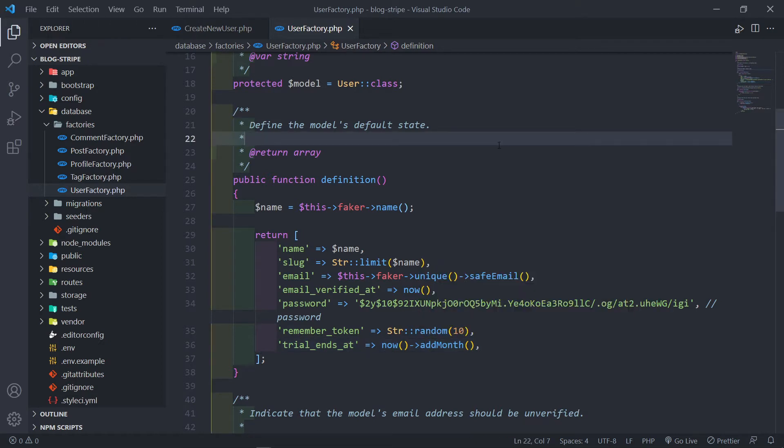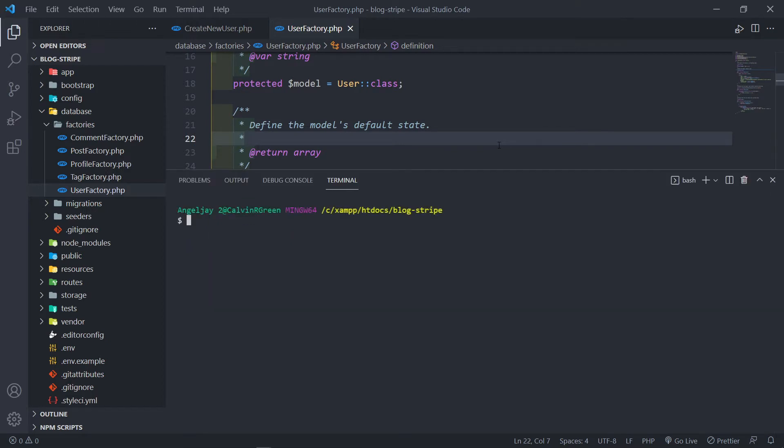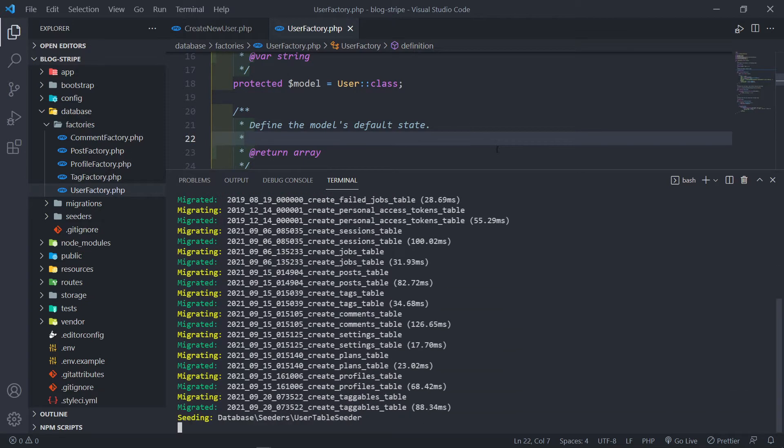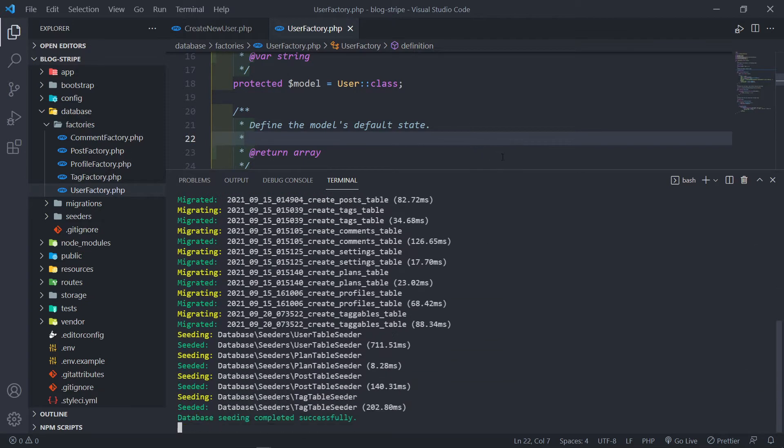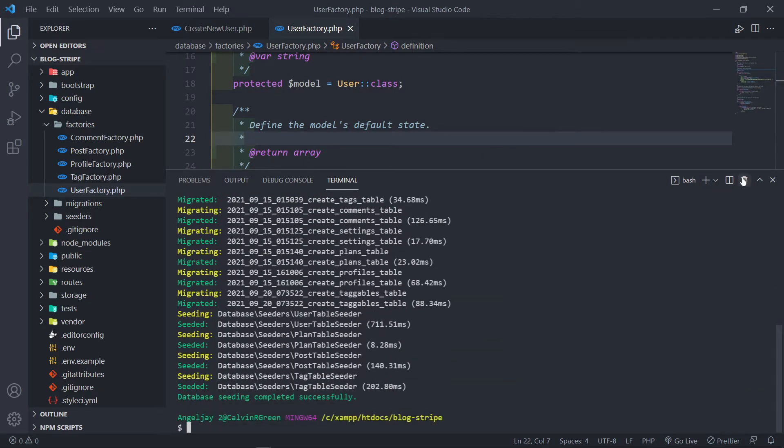So let's quickly seed the database. In order to seed the database, we're going to just do PHP Artisan Migrate Fresh and then test this seed like this. So let's quickly do that. All done.